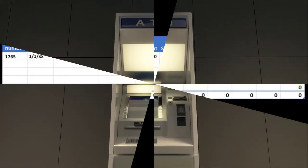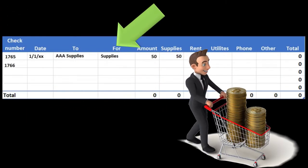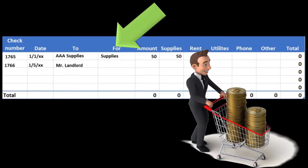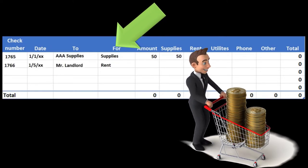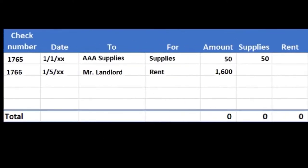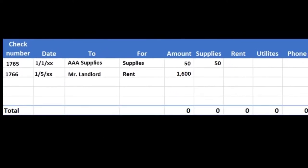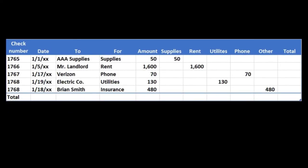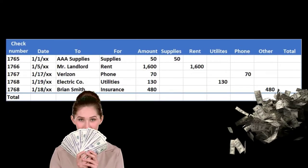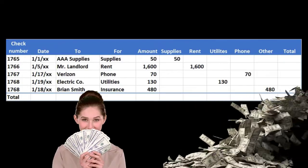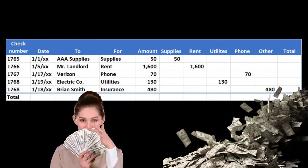In this case we're saying supplies. Then we could have another check with the date, who it's going to, what it's for with a description, the amount — and once again that's going to indicate that it's reducing cash. What's the other side? In this case, rent.